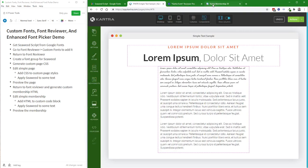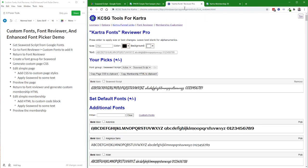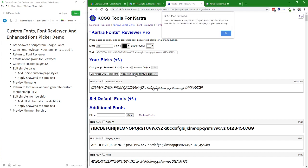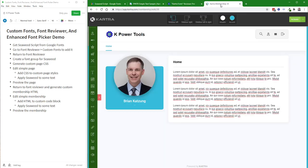Let's see how that works in the membership area. So we're going to have the same issue. It's not a Kartra-supported font, so it won't display without the custom HTML to add font support for that. So I'll click on Copy Membership HTML to Clipboard. That's all I need for this.